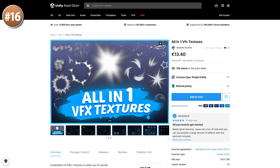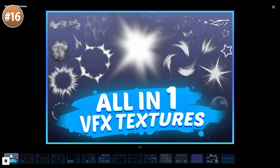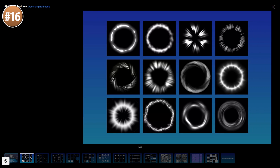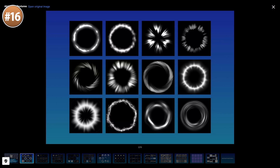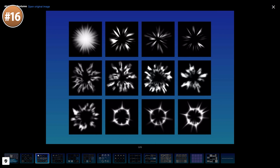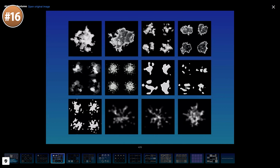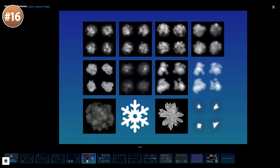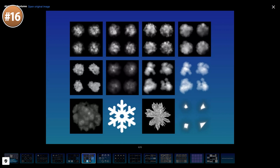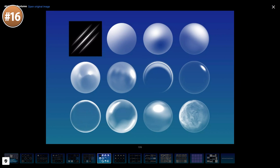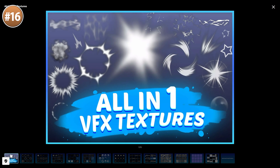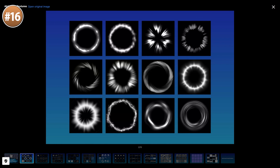Then over here is a fun one — it's a whole bunch of textures meant for making visual effects, over 600 textures. You've got lots of slashes, explosions, wind, icons and more. For me this one actually showed up as free — I think it's because I already have the All-in-One VFX Toolkit pack, which is an excellent tool for making visual effects and these textures are part of it.